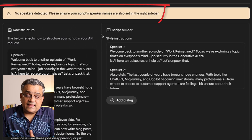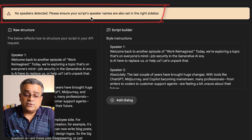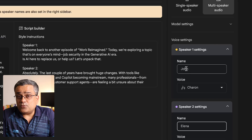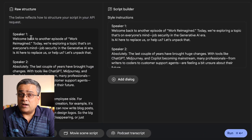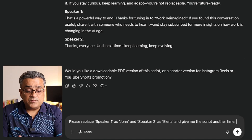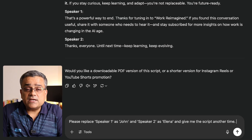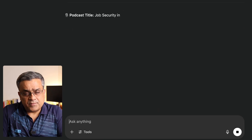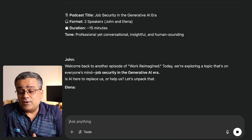Now you can see an error came: 'No speakers detected. Please ensure your script speaker names are also set in the right sidebar.' So we named the speaker here 'John,' but in the script we wrote 'Speaker One.' Otherwise what will happen is one person will address the other as 'Speaker One' or 'Speaker Two' during the conversation. So whenever you are generating your script, you must mention the actual speaker names. I'll go back to ChatGPT and ask: 'Please replace Speaker One with John and Speaker Two with Elena and give me the revised text.' I purposefully kept this error so you would understand the requirement.